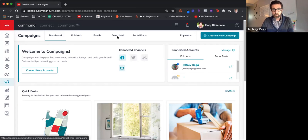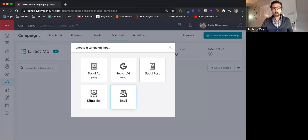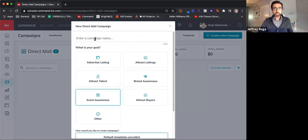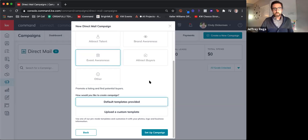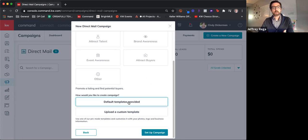Obviously, I don't have any campaigns running right here, or they would show up. So I'm going to go ahead and start a new campaign — direct mail. Let's advertise a listing and give it a name. There are a couple different ways to create a campaign: default templates or custom templates. If it's your first campaign, you're most likely going to want to start with a template, save it as your own custom one, and work from that in the future.